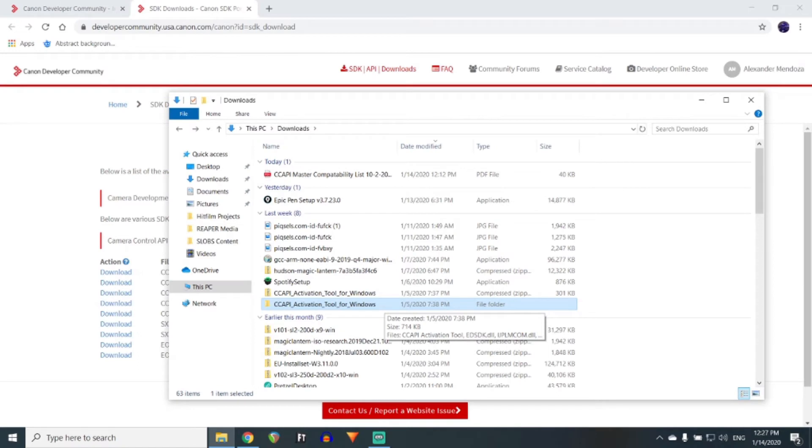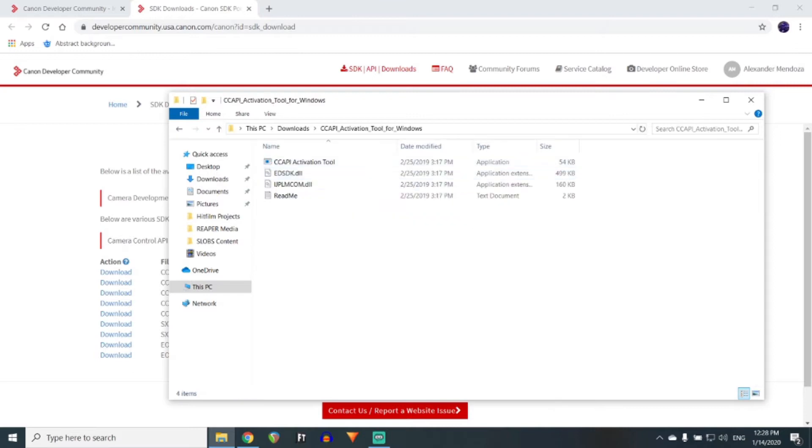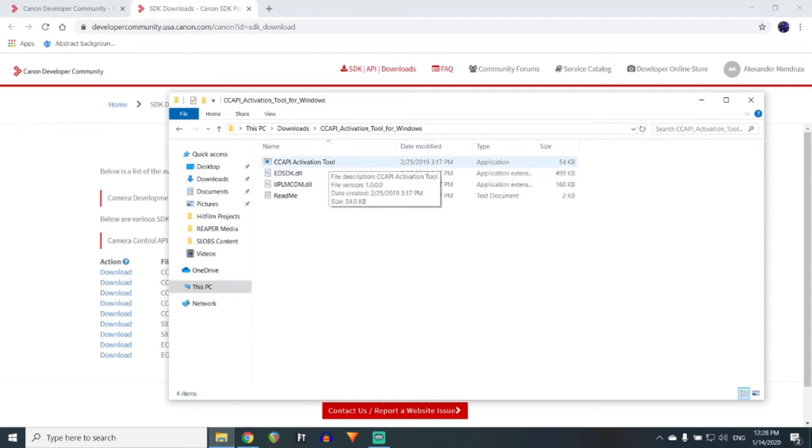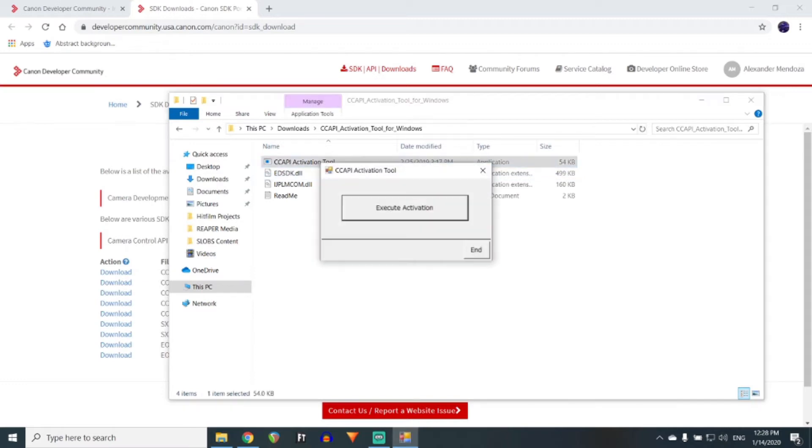Once it is downloaded, go to the download location and extract all files. At this point, connect your Canon camera to the computer using a USB cable and open the CC API activation tool. Simply click on Execute Activation and it will download onto your camera all the tools necessary.